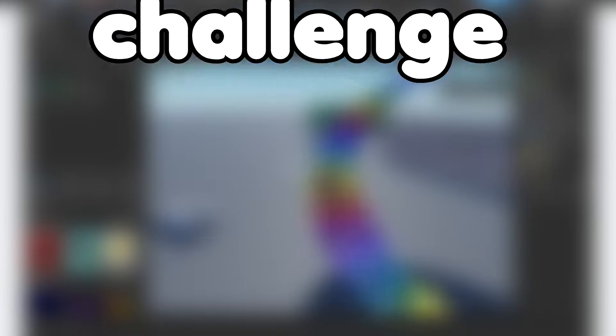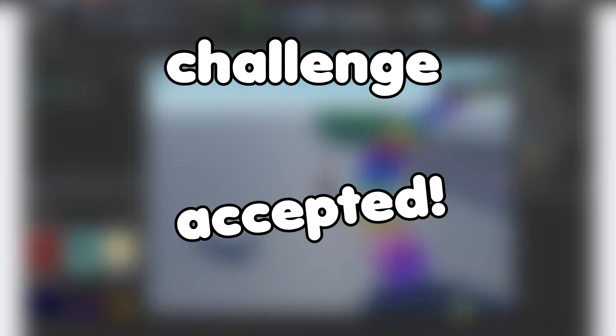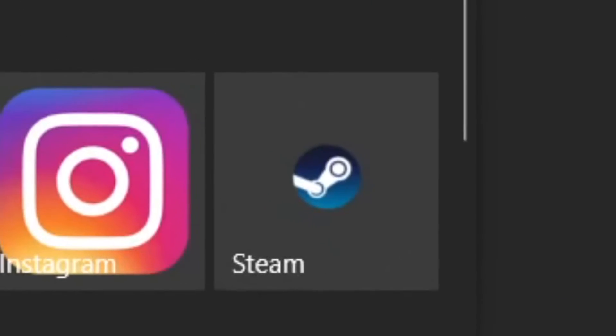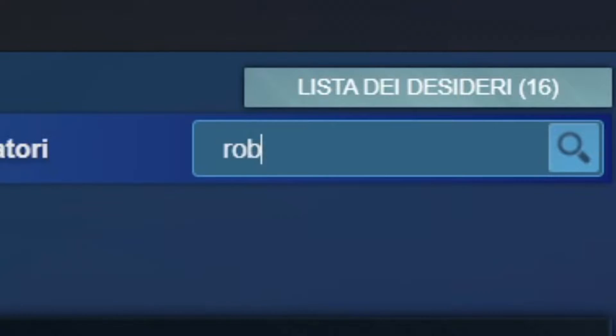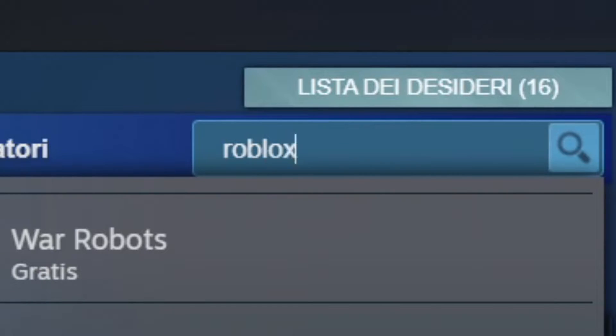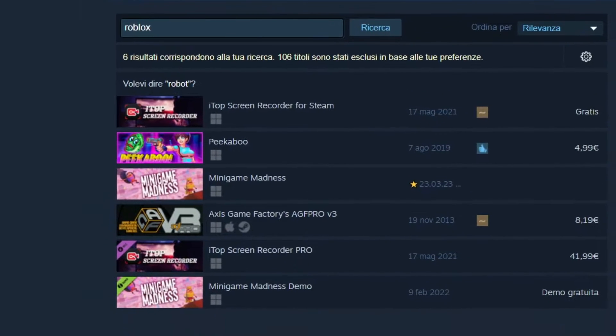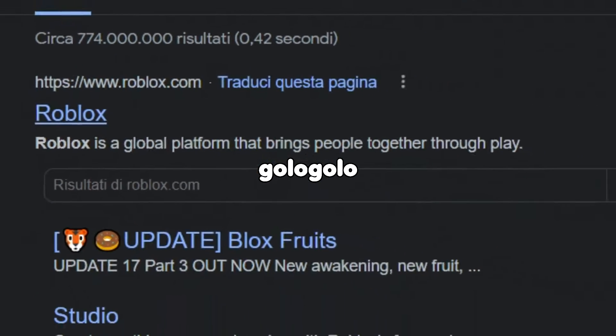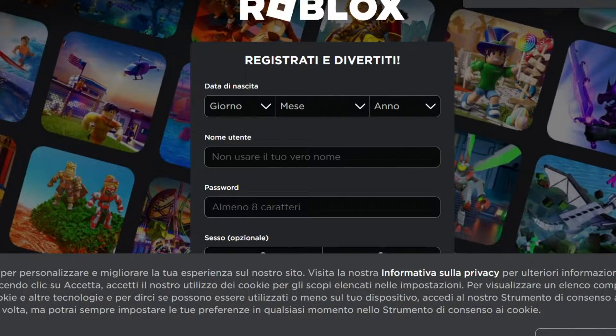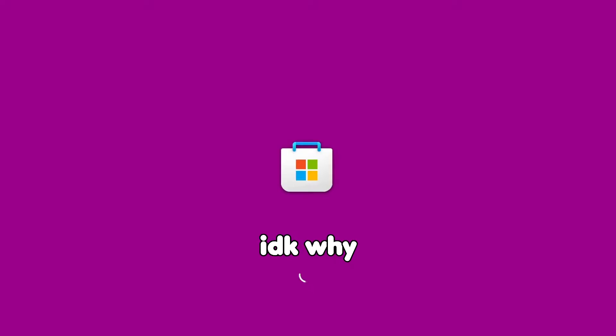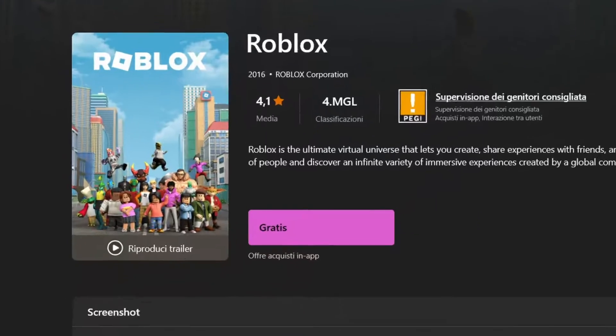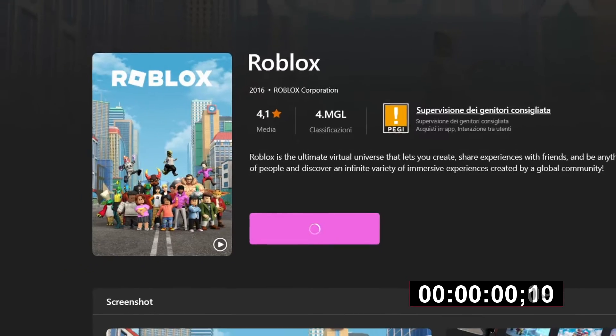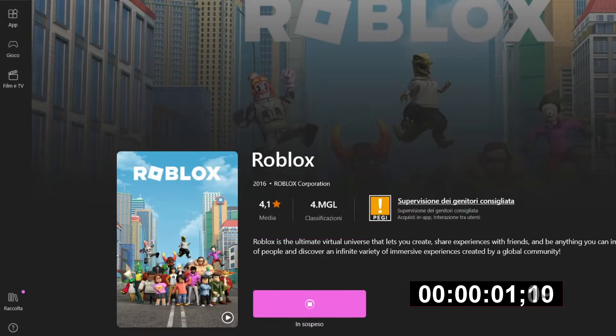So challenge accepted. Prima di tutto let's download Roblox. I search on Steam, and yeah I couldn't find Roblox, so I searched it on the browser where I found it and researched another time in Microsoft Store, downloaded it for free and start the timer.